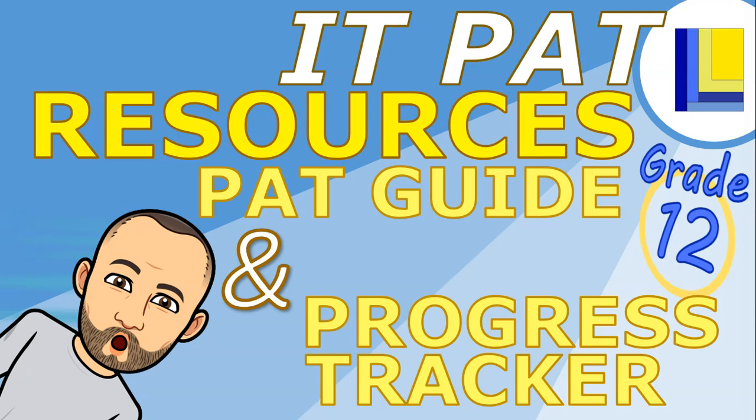So there are three very important documents: the actual PAT document, which we'll talk about now, but then there's also my PAT guide and my progress tracker. And if you've got those, it's going to help you throughout this year to complete your PAT, not only on time, but to try and maximize the marks.